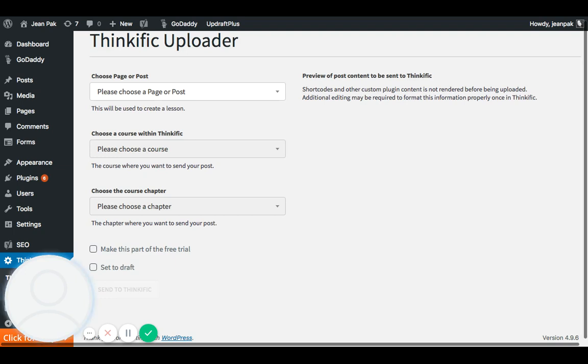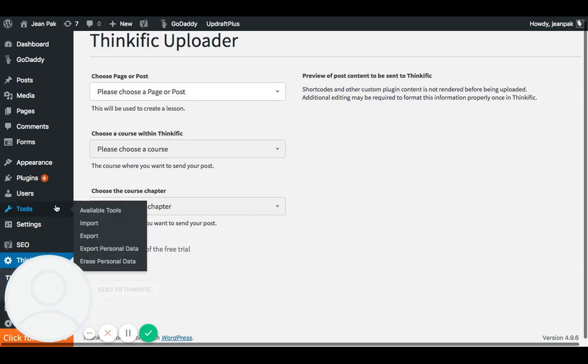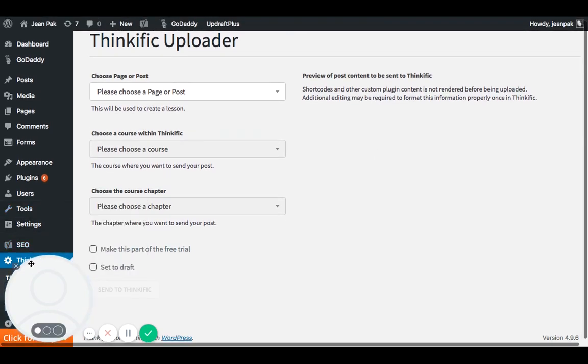So I can make a separate video for that, but this video is assuming that you've already done those steps. And assuming you've done those steps, now when I look into my dashboard, I can see that my Thinkific plugin is here.